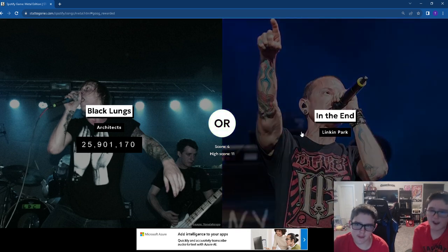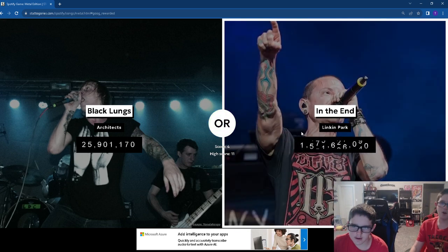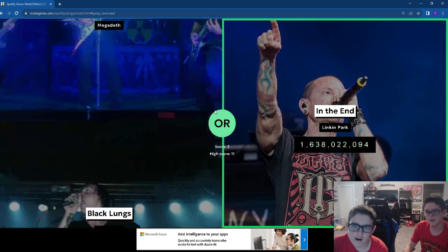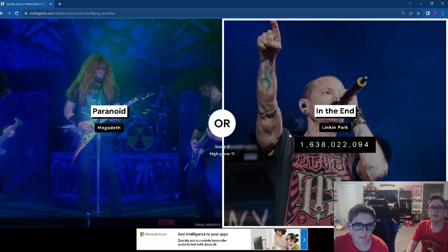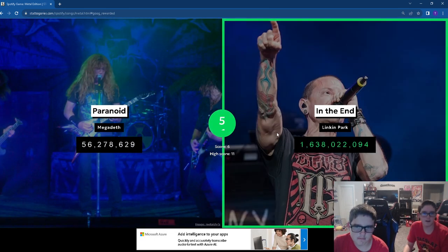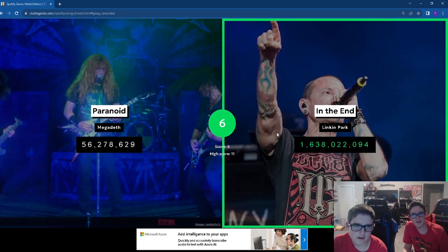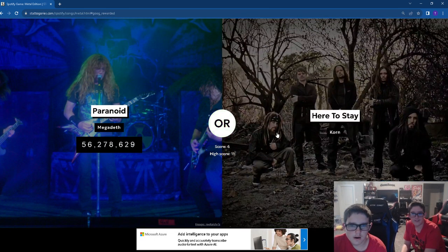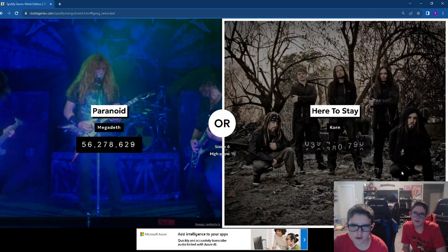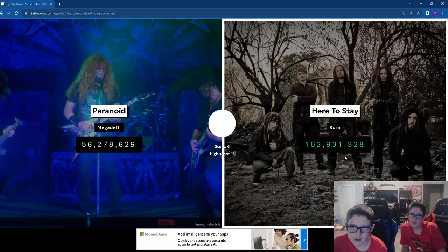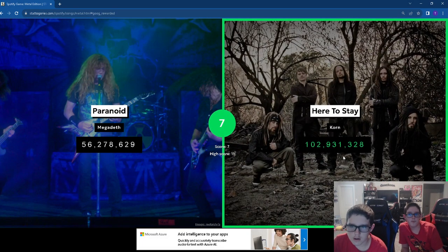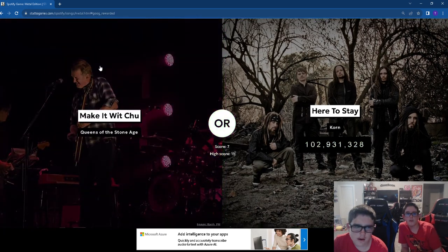In the end. That was over a billion. I think that's their most streamed. I'm not even gonna attempt to. Here to stay. I like myself some Korn.